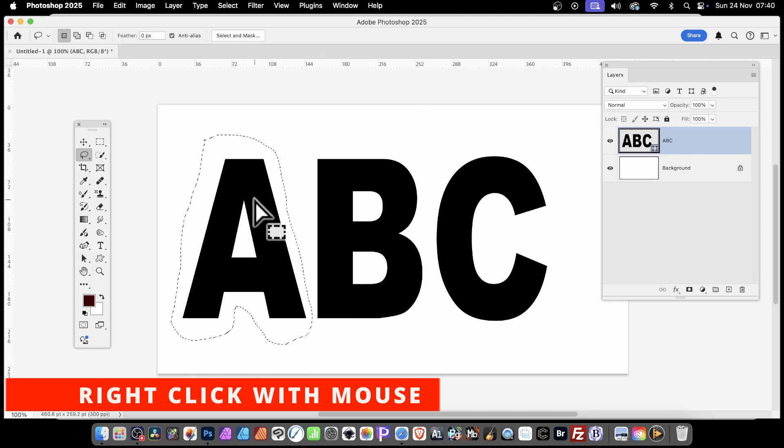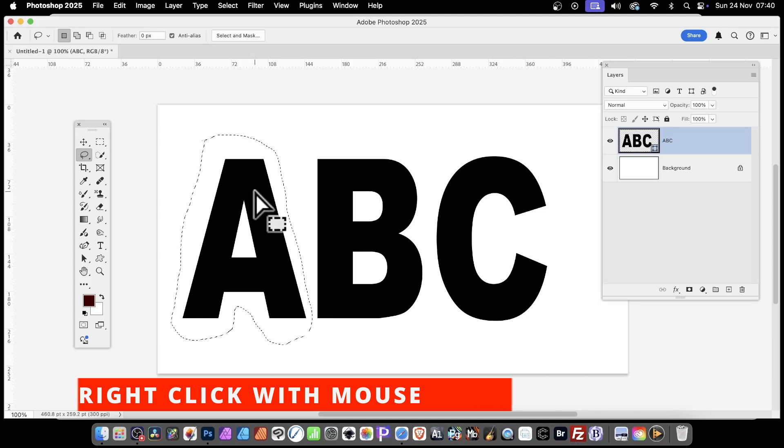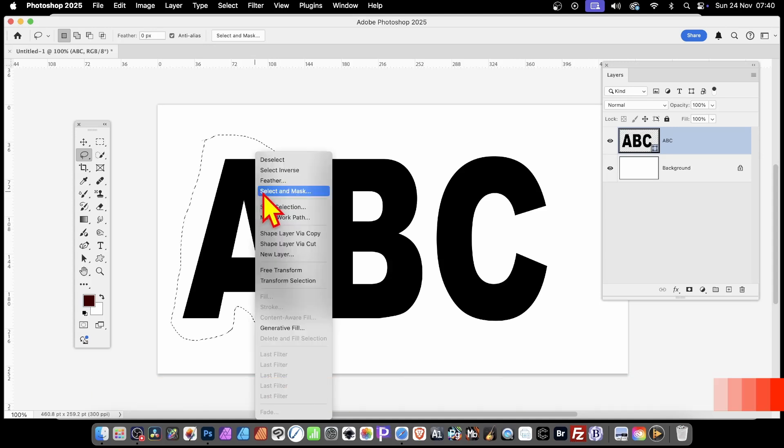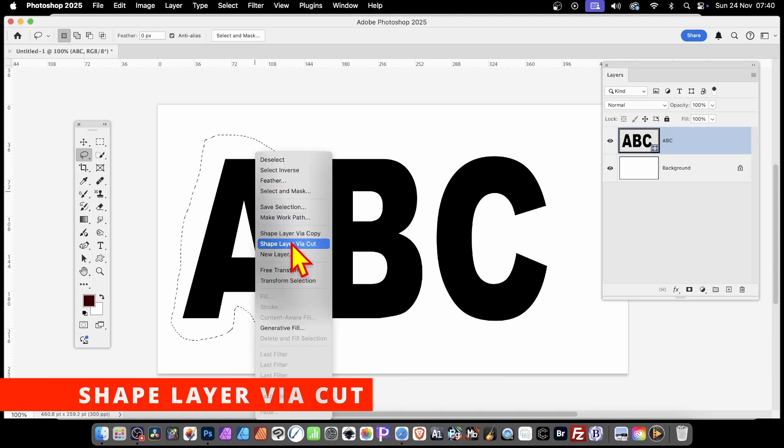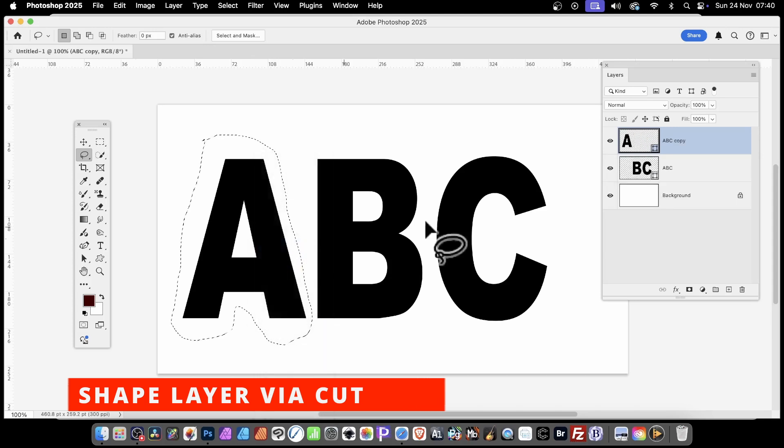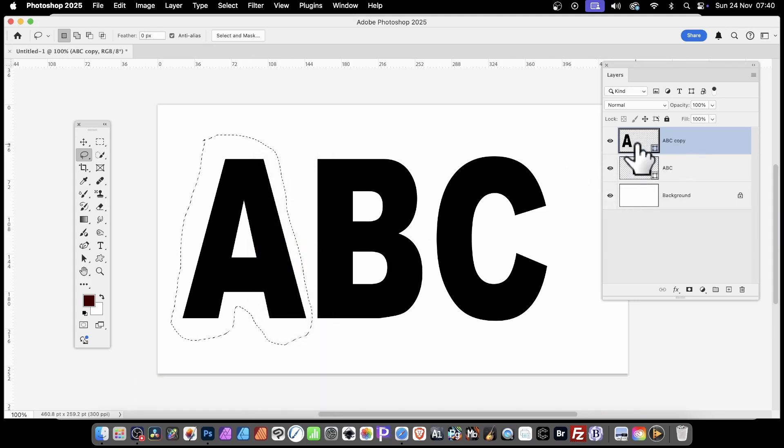What you can then do is right-click on your mouse. There's an option here, Shape Layer via Cut. Select that, and you can see now you've got A in a layer.